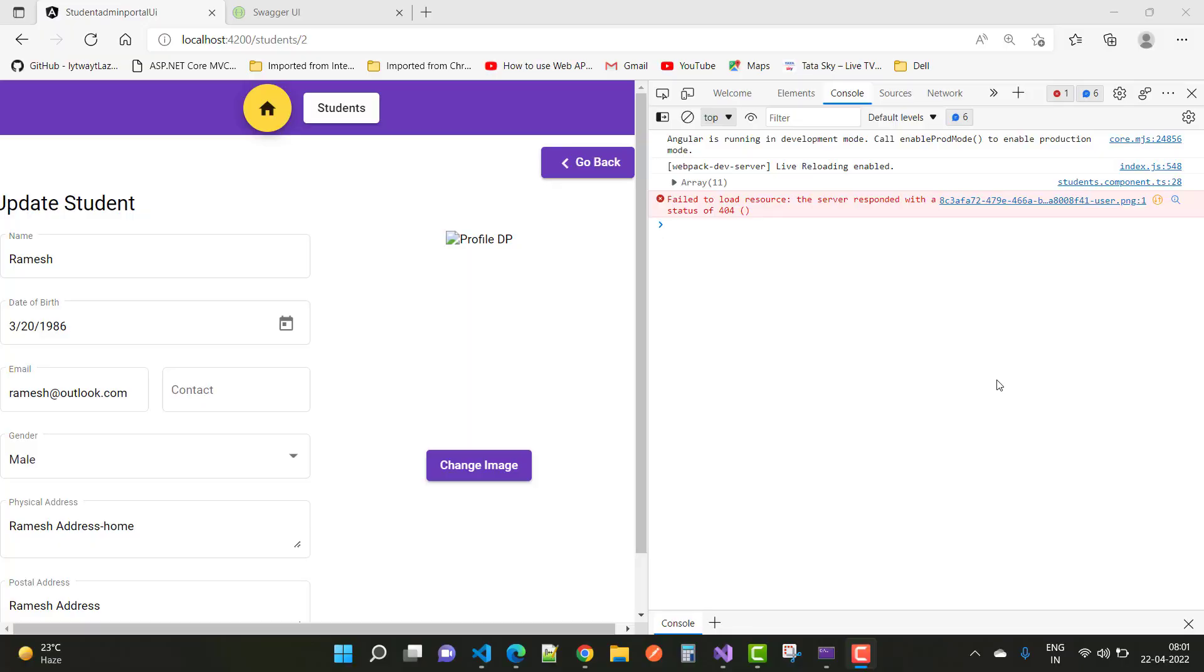Hey everyone, welcome to my channel ASP.NET Core. Today I'm going to show you how to fix that type of error in a web API.